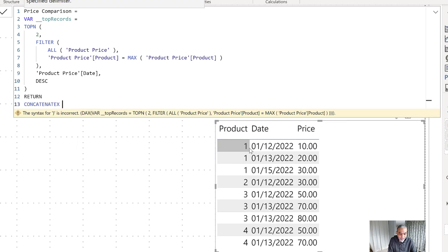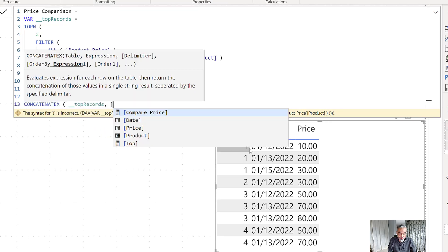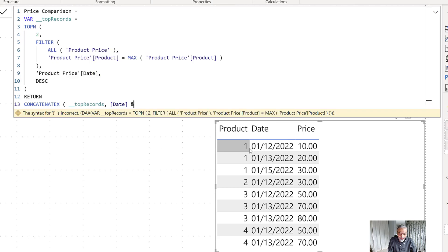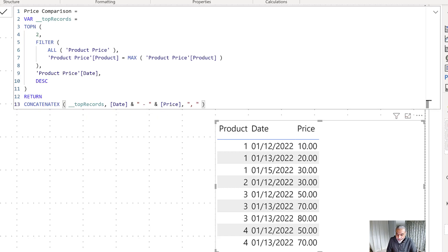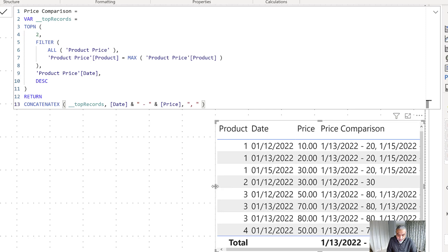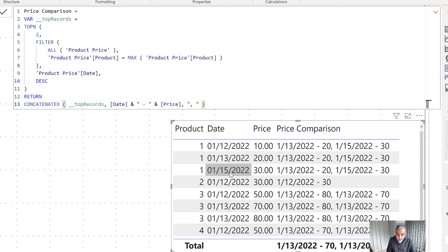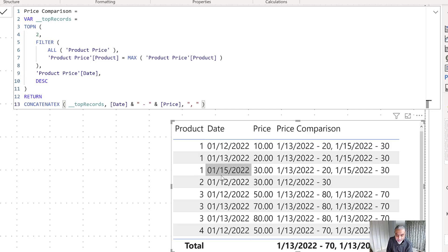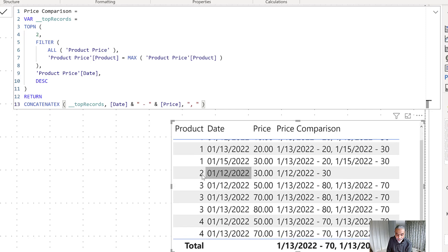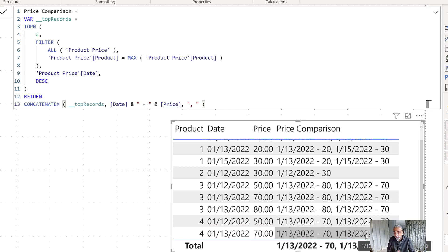Now let's check what this will return. Using CONCATENATEX on the TOPN table, we can concatenate the date and the price to see what values we get. Let's apply this measure in our visualization. For product one we are getting January 13th and January 15th — those are the records — and the prices 20 and 30. For product two there's only one record so we get only one row. For product three we have 13th at 80 and 70 dollars, and for product four we get 13th and 13th — two records for the same date at the same price.